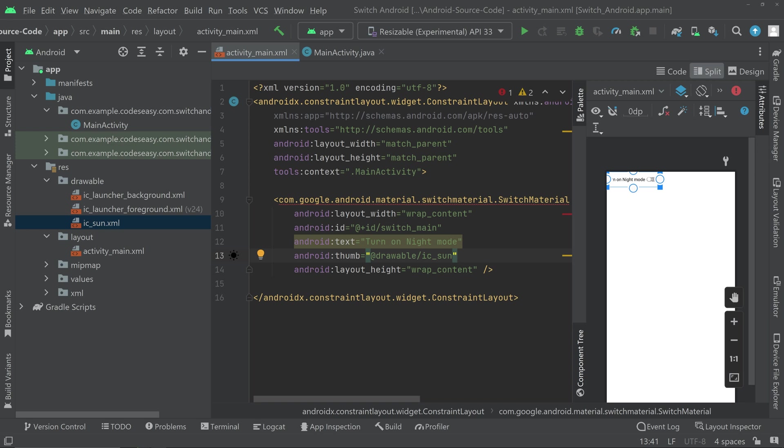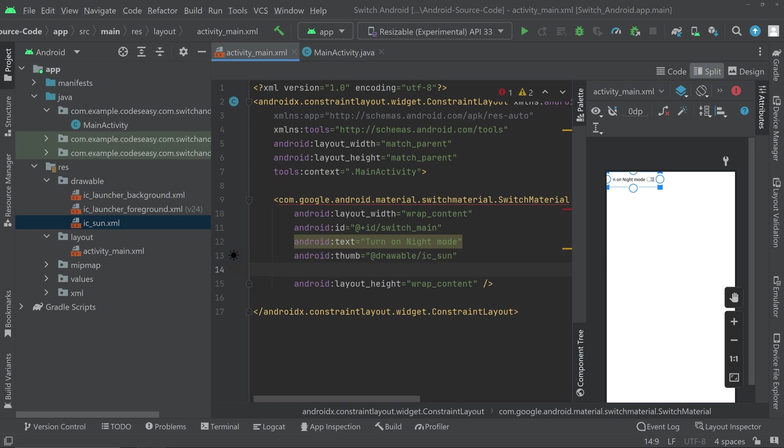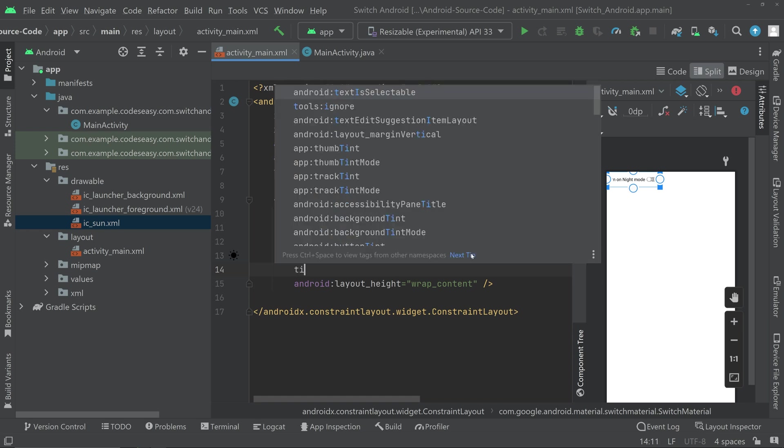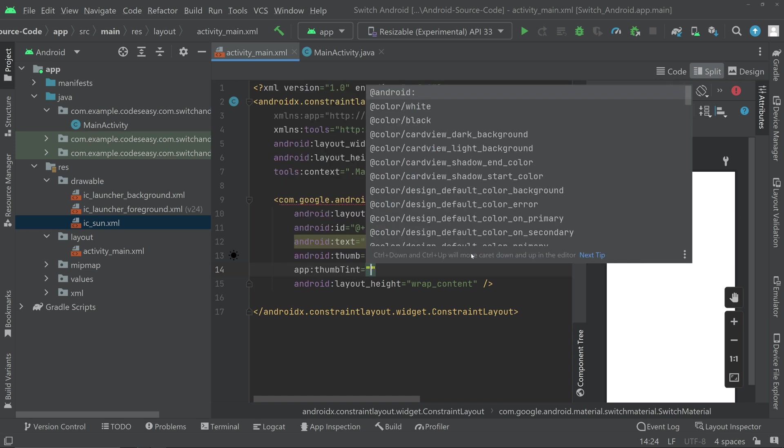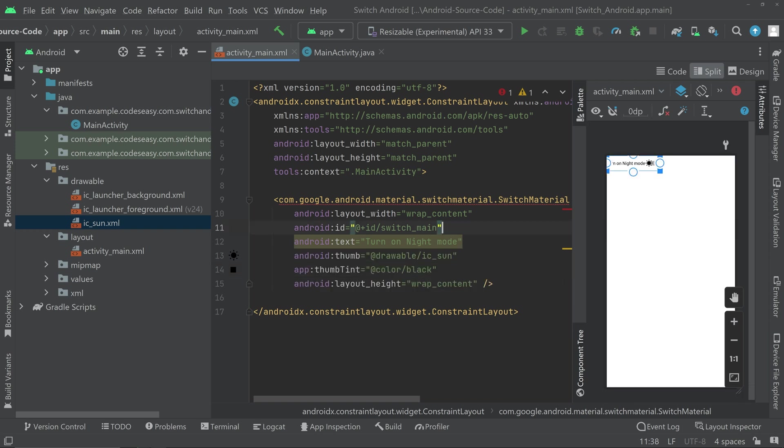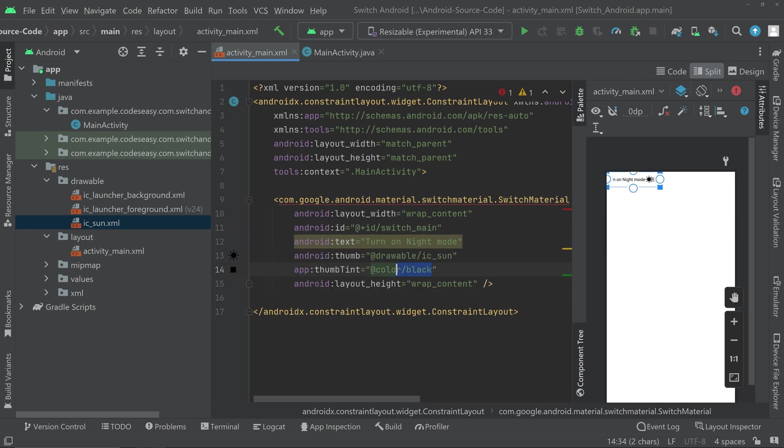You can see that the icon has been changed on the switch. So in order to view that properly, we can set a tint for the icon. So you can type tint and you can see thumb tint. Then we can give a color. Let's choose black for now. And you can see the icon is properly visible now. We can change the color later on.